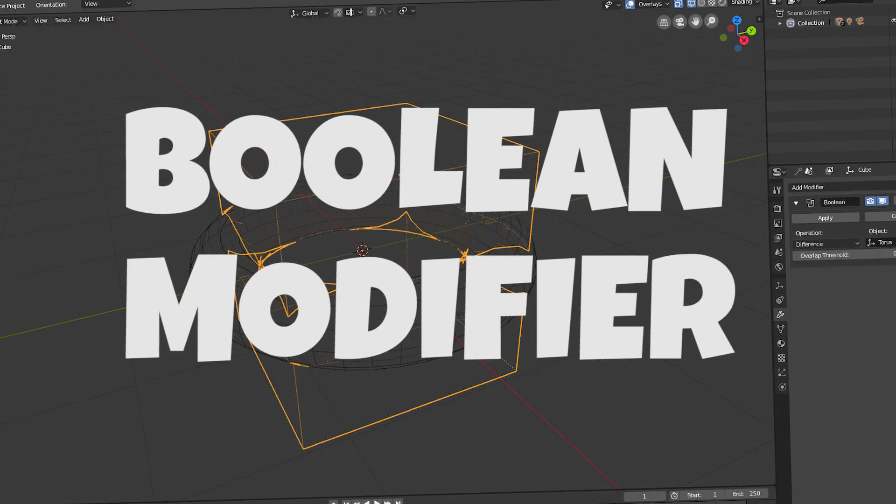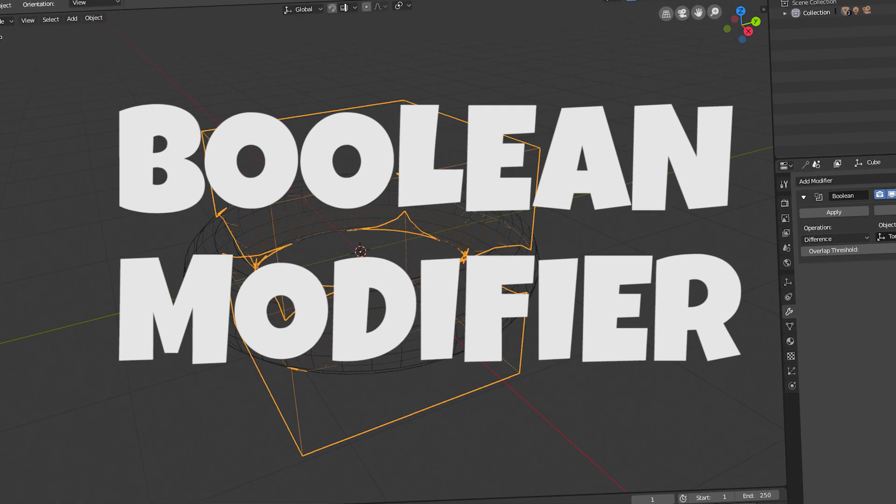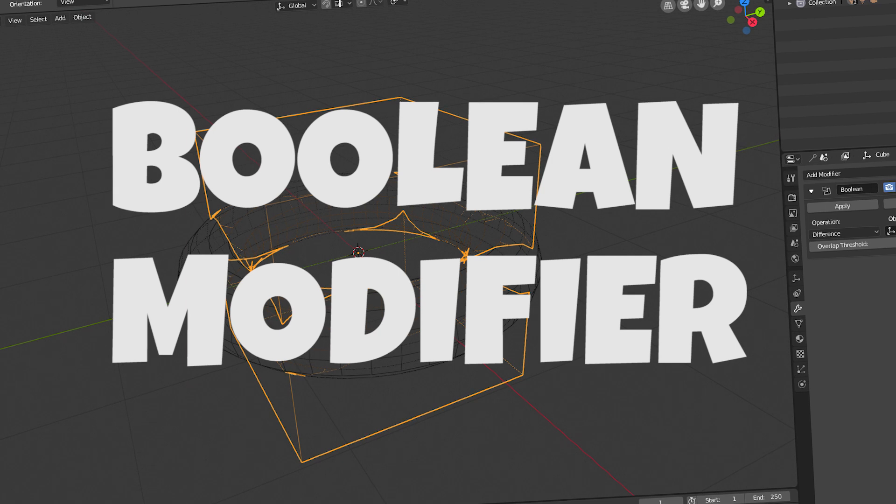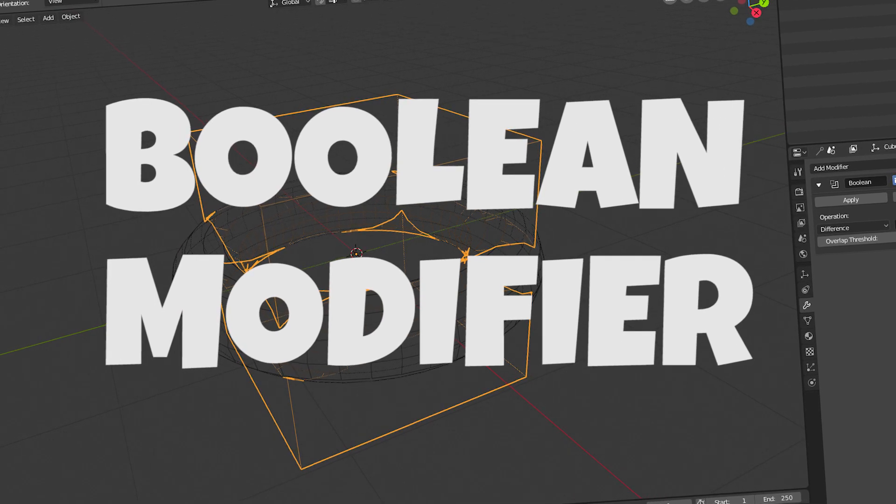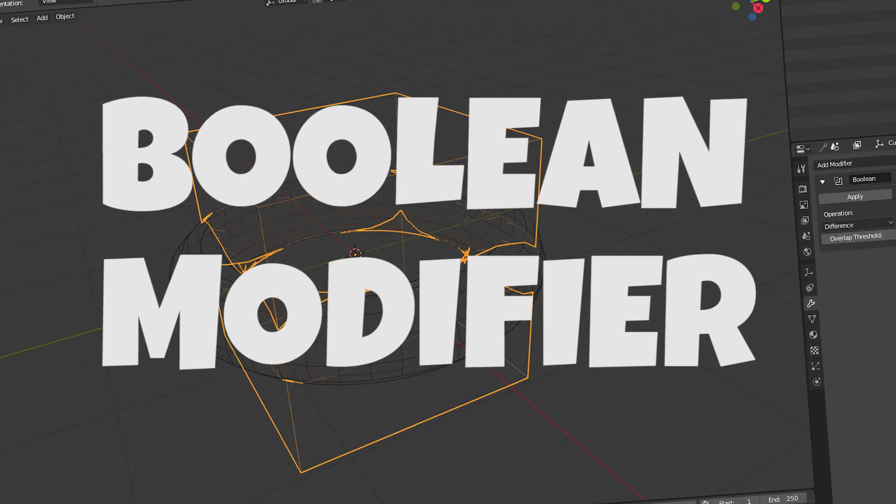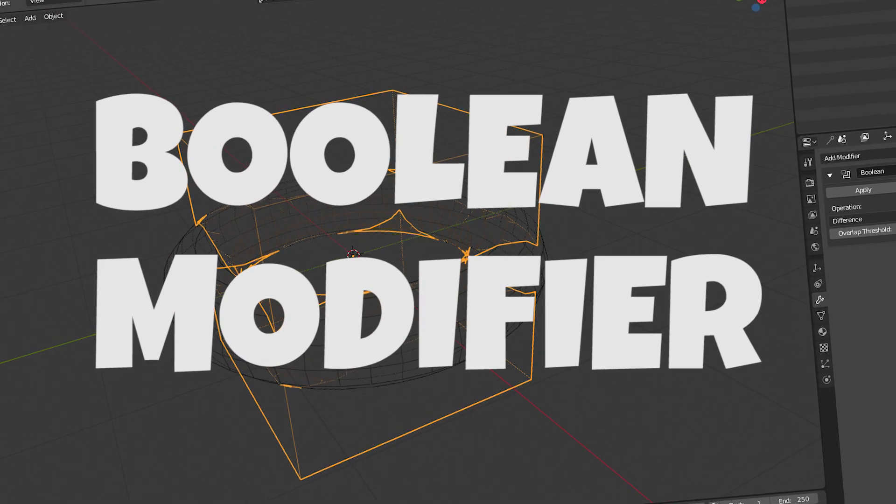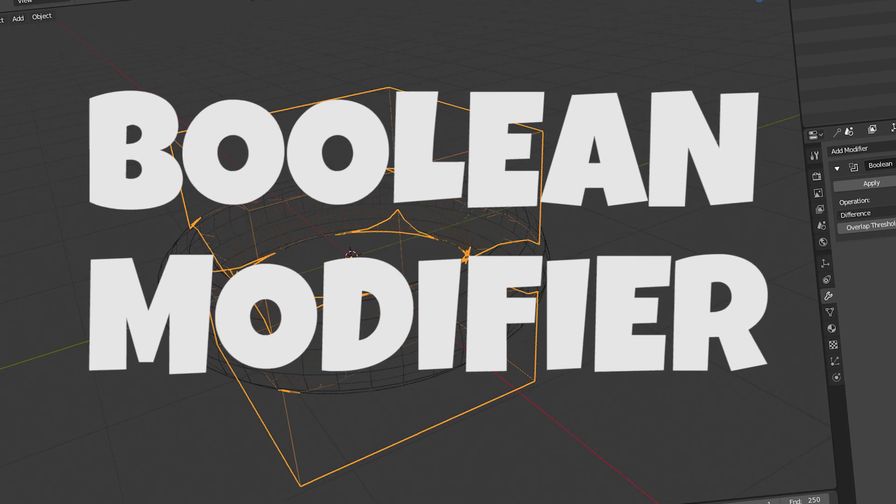Hey, it's Kev from BlenderBinge. In today's video, we're going to be going over the Boolean modifier in Blender 2.8, which isn't much different than the Boolean modifier in all other versions of Blender, but anyway, it's 2.8, so yay. Ready? Let's go.